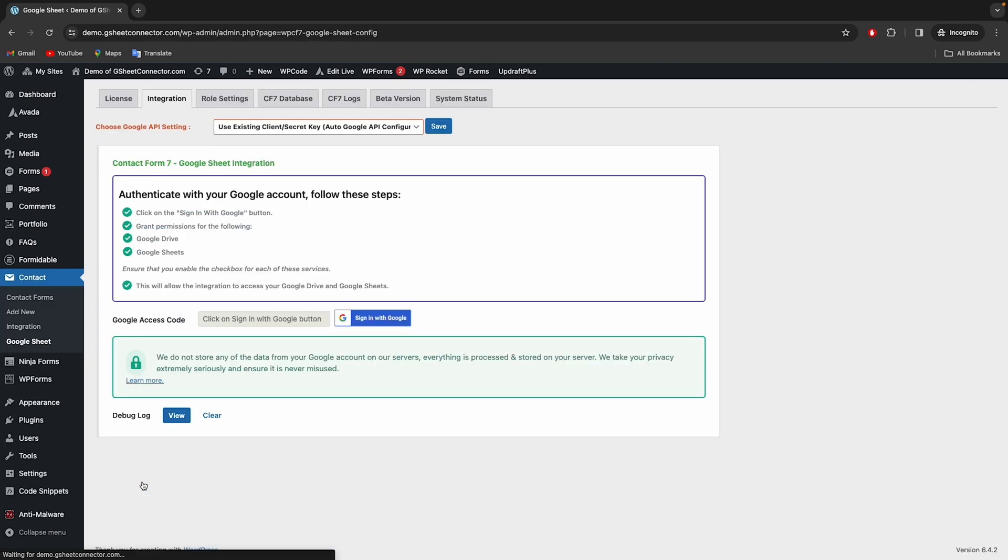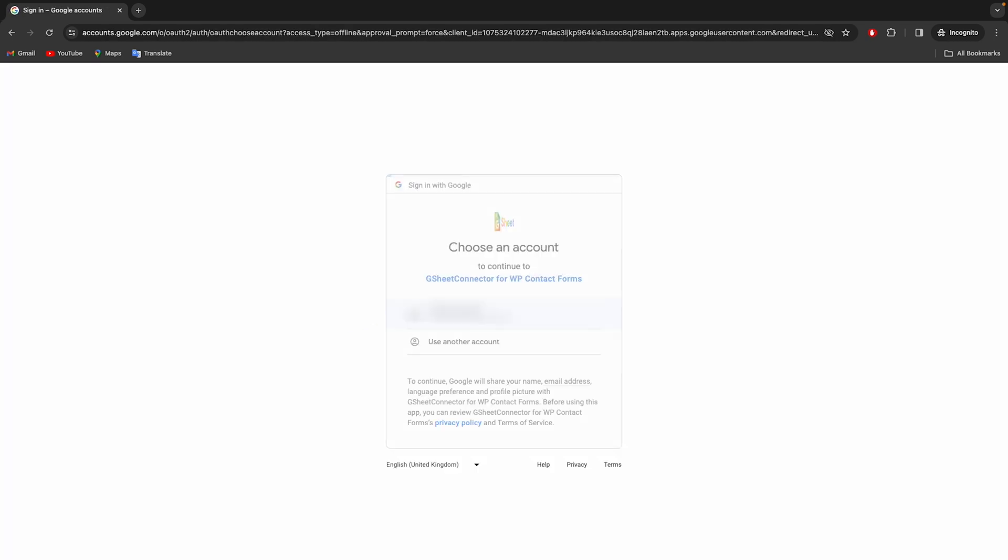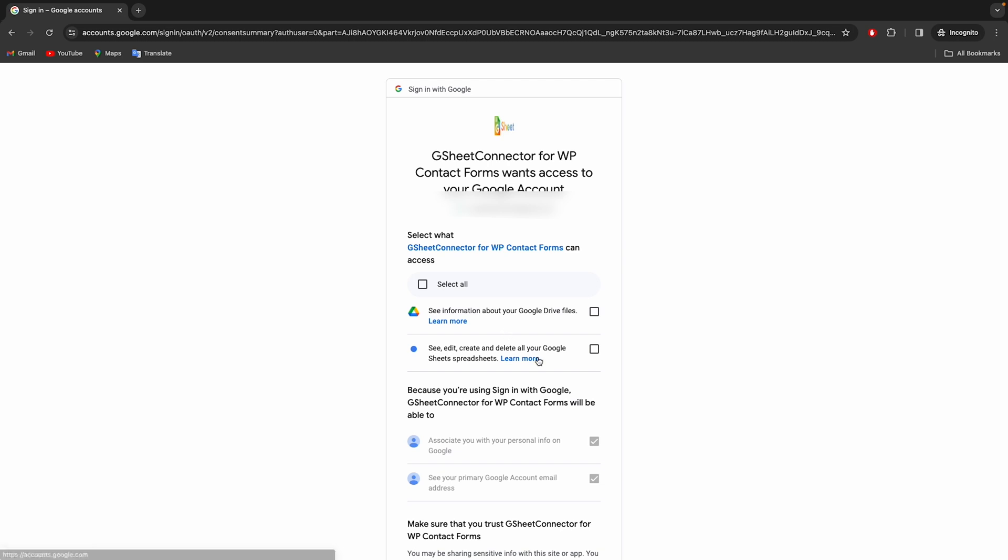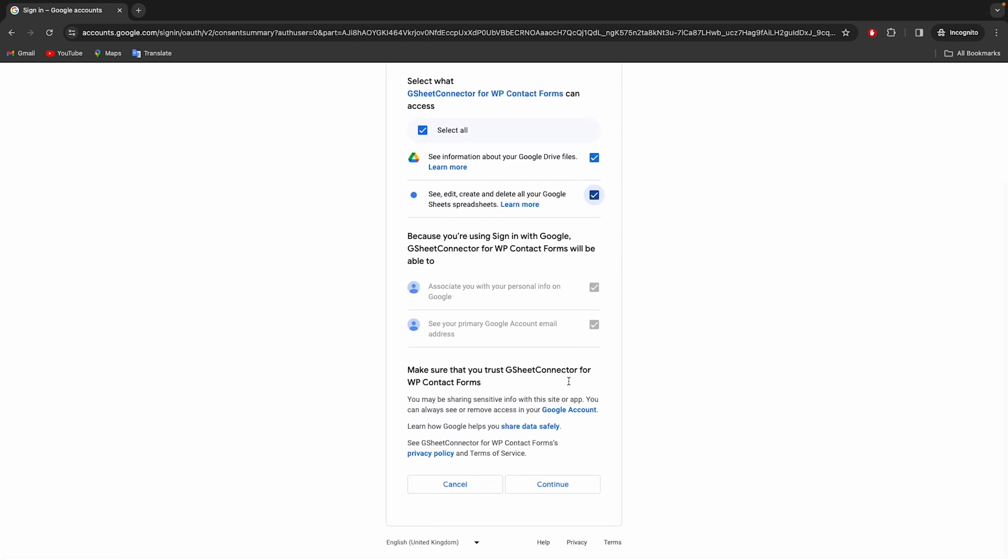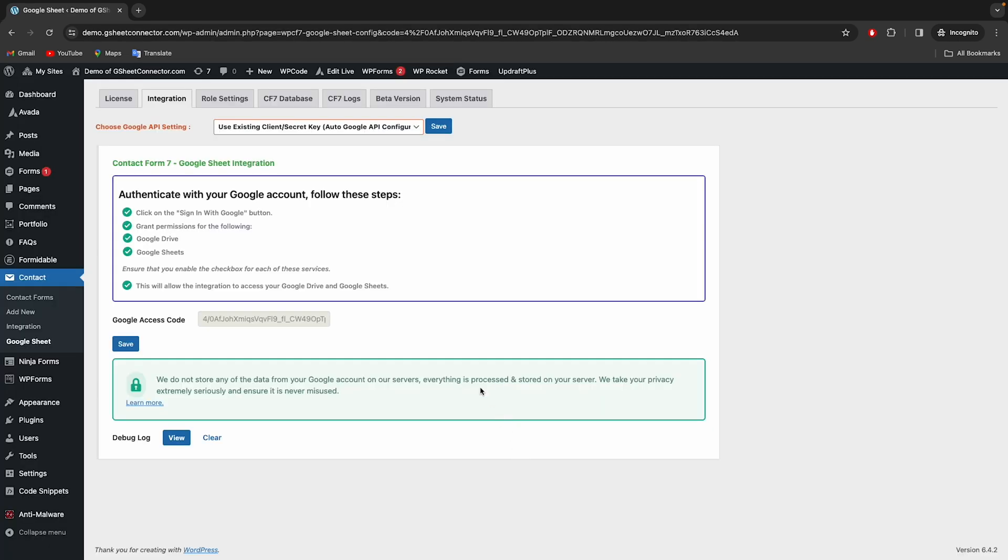After installing the plugin, you must authenticate with Google, along with Google Drive and Google Sheet permissions. Once it has been authenticated, click to save and you are done.